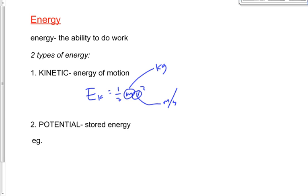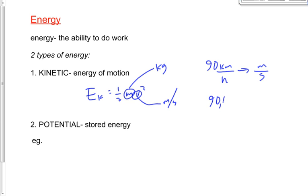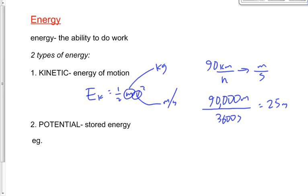To convert, let's say we have 90 kilometers per hour and we want to convert that to meters per second. We've got to first convert kilometers to meters — it becomes 90,000 meters. On the bottom, hours to seconds is 3,600. So it becomes 90,000 divided by 3,600, which gives you 25 meters per second. Always convert to meters per second when you're doing these problems.